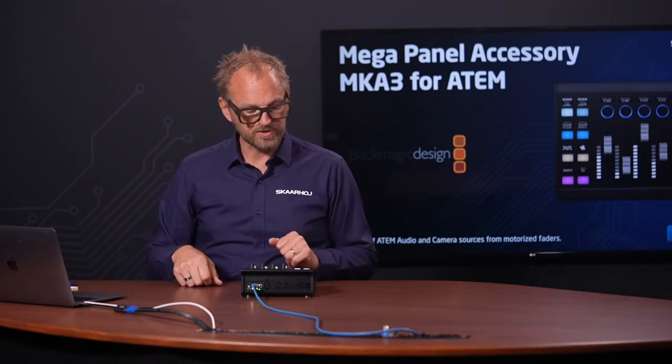I can do the same for gamma, for gain, the saturation, contrast, and so on. Finally, the delegate button allows me to also re-delegate the camera control on the switcher here. That's one of the most popular configurations that you'll find for the MKA3.